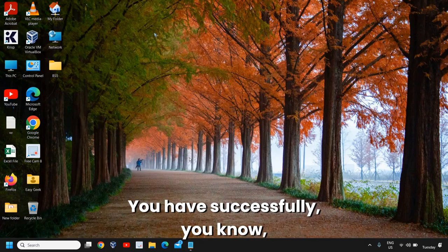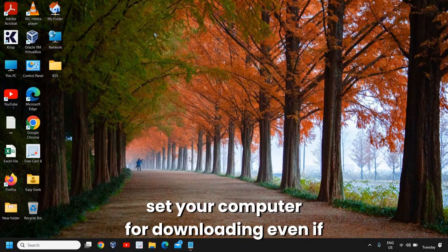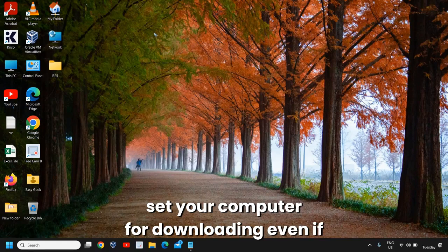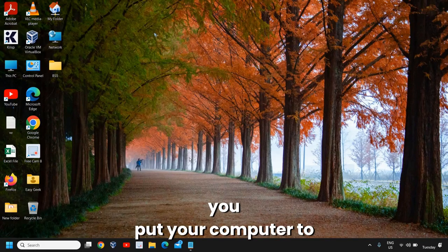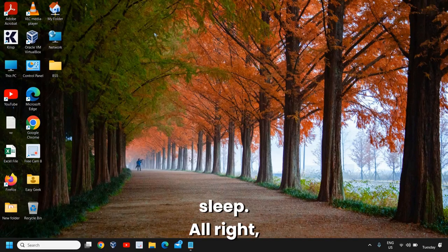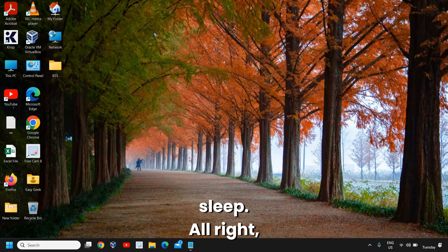You have successfully set your computer for downloading even if you put your computer to sleep.